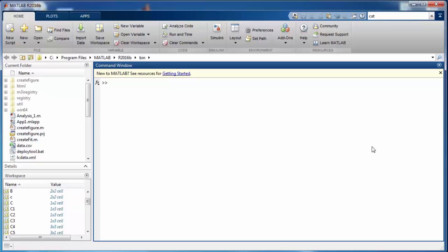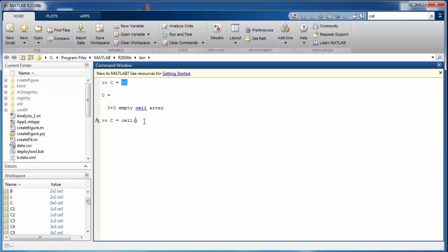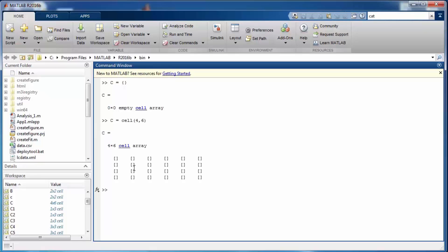One way is to directly define the values that are going to be part of the cell using curly braces. If you create it with empty curly braces, it will produce a zero by zero empty cell array. The other way is to use the reserved word 'cell' with square brackets and mention the size. For instance, 'cell(4,6)' will contain 24 cells. You can also have three-dimensional cells.